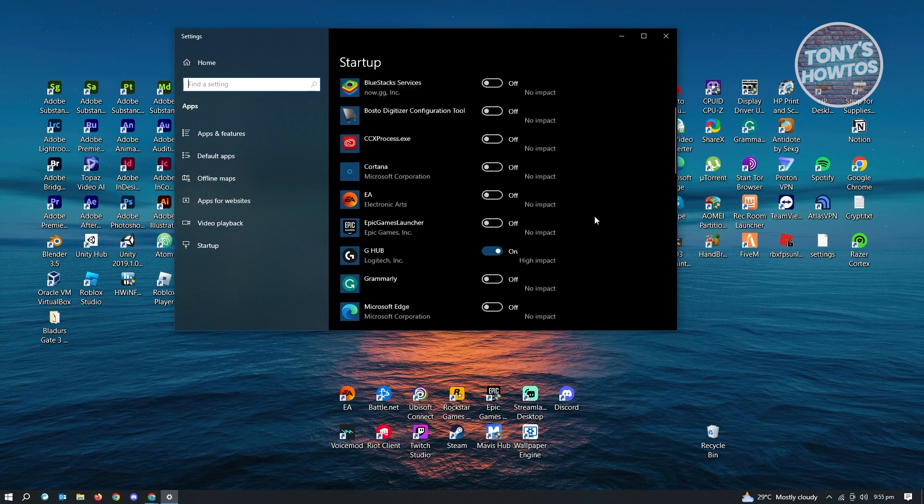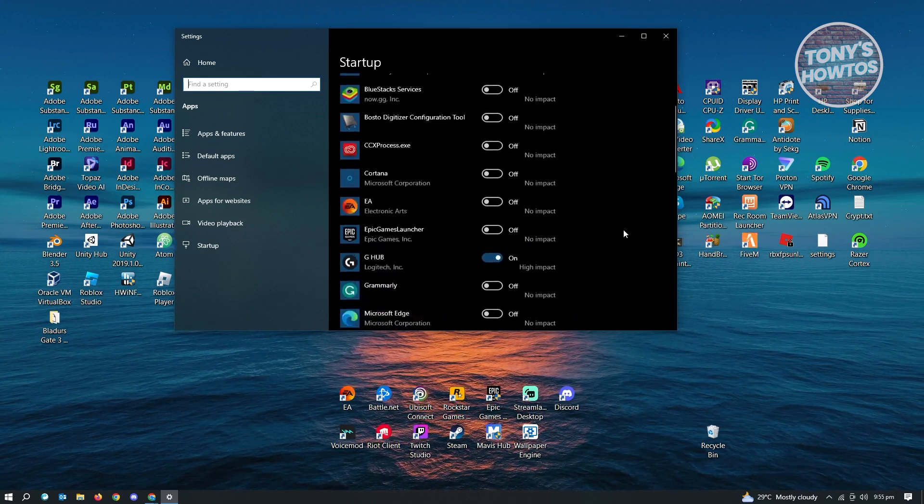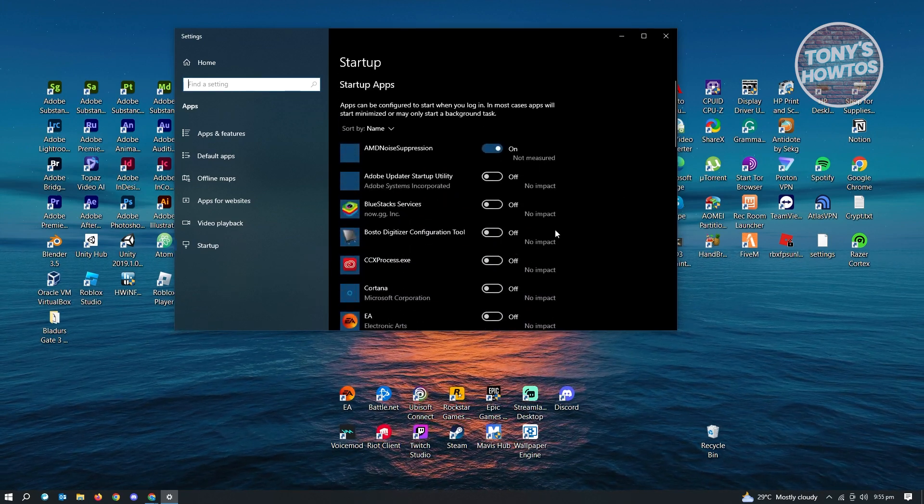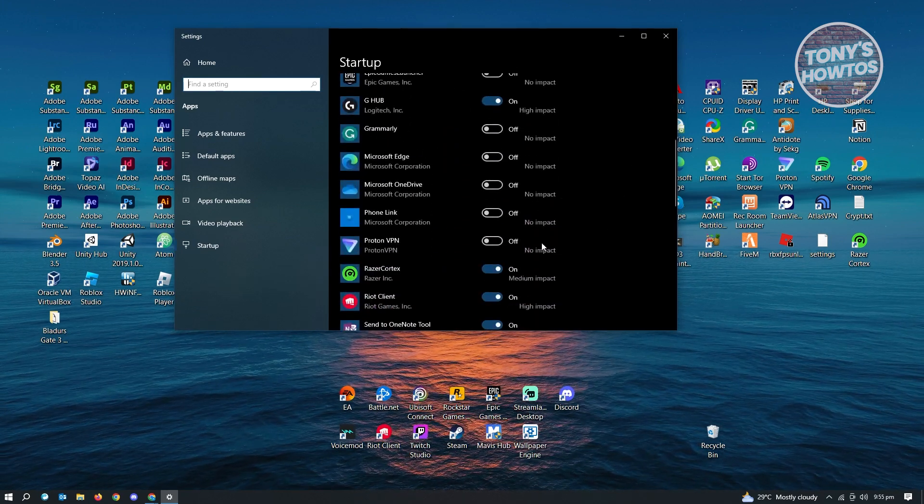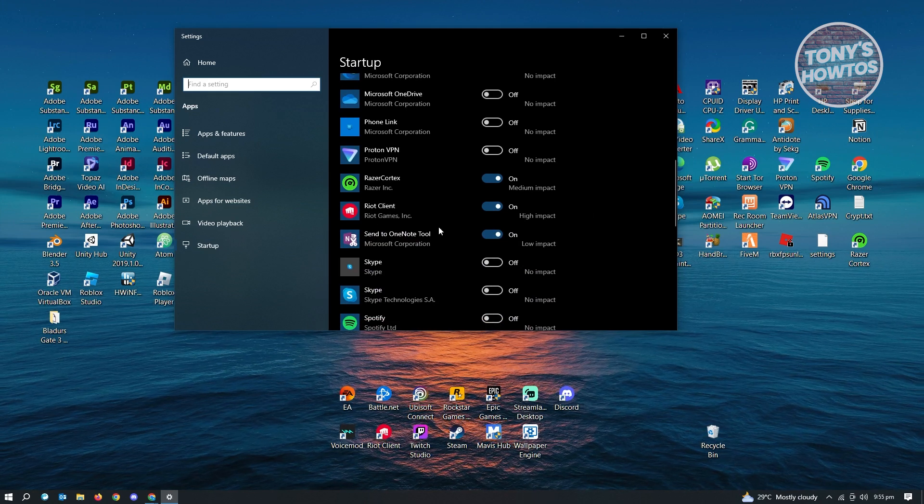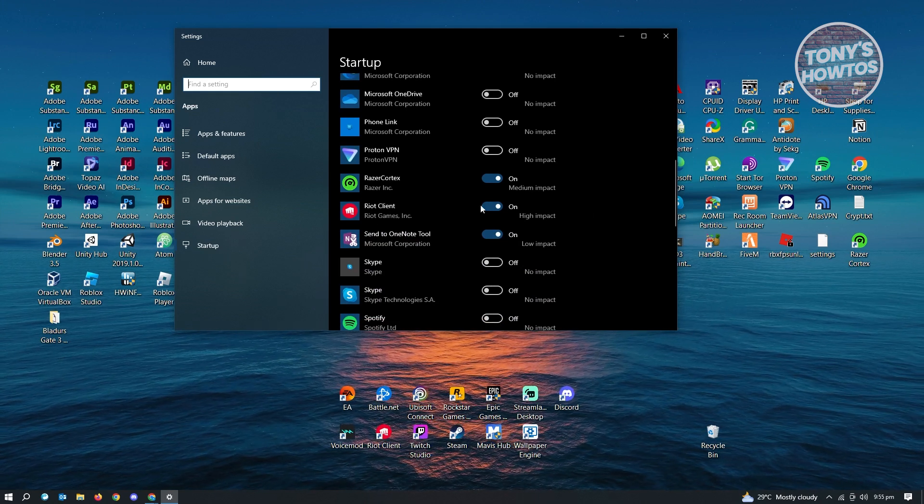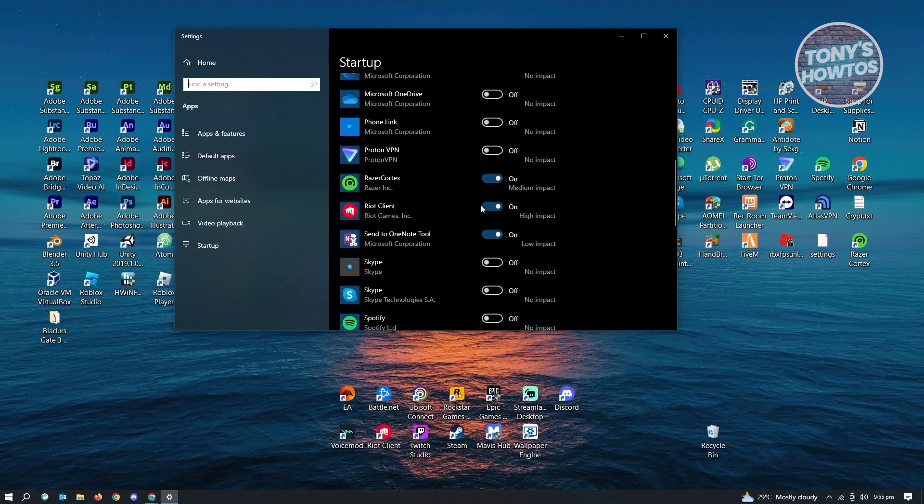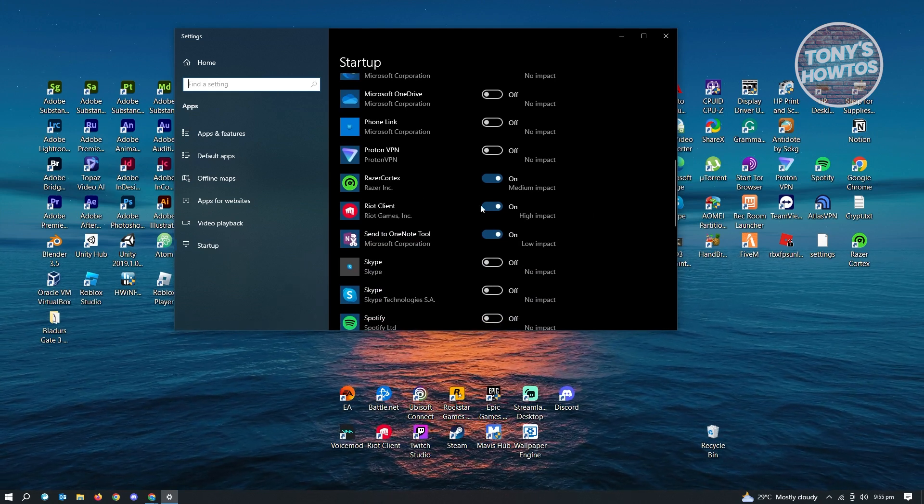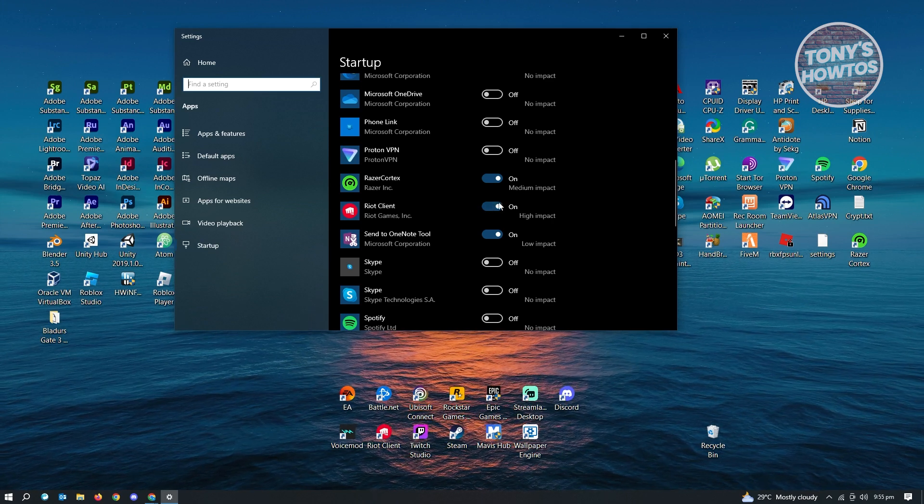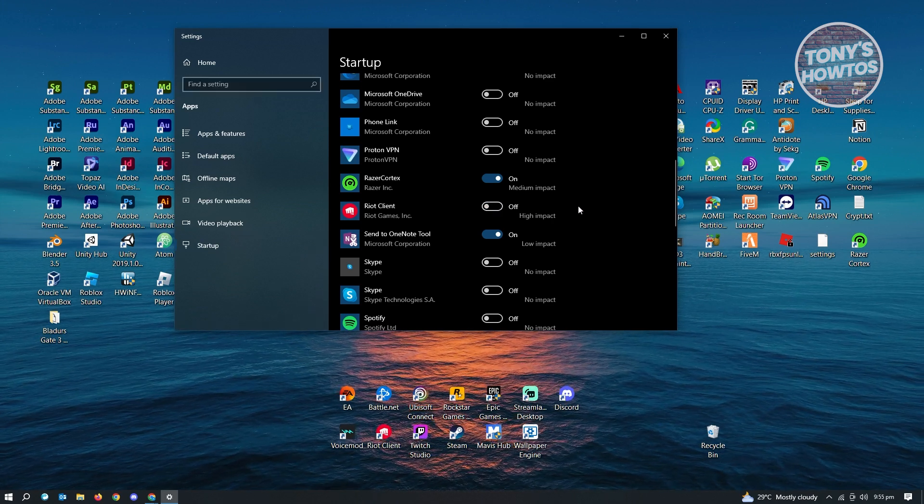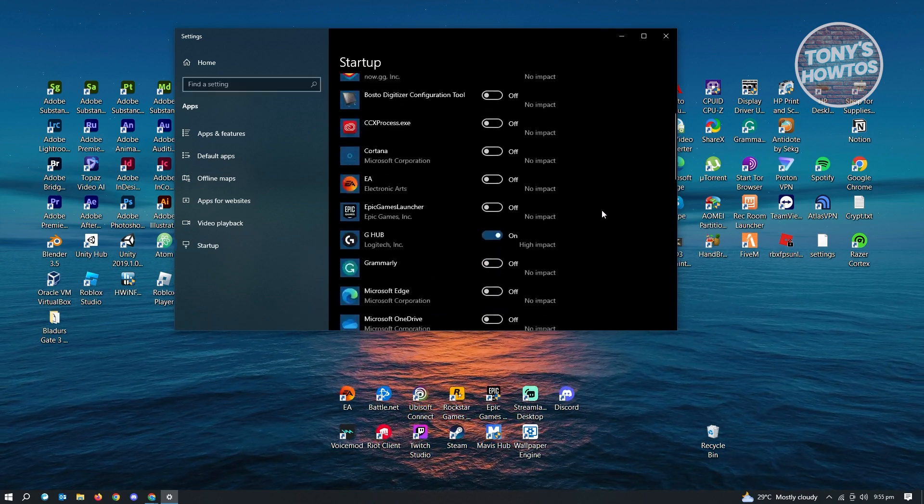So as you can see, I have EA here. I have Woosax and even Adobe here. And I also have different applications that is on auto-startup. So if you want to turn this off, just click on the switch icon that you see here and you'll be able to turn this off.